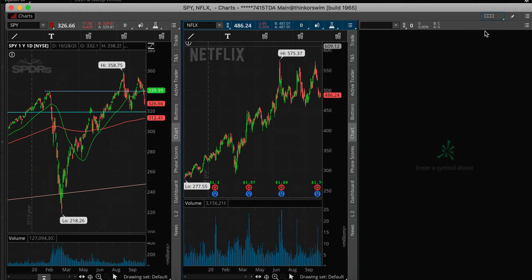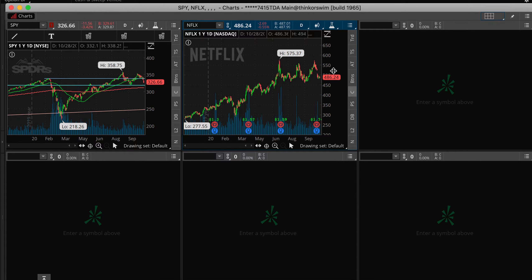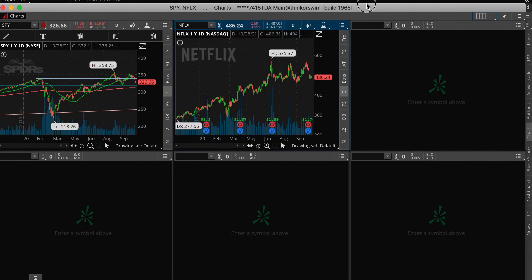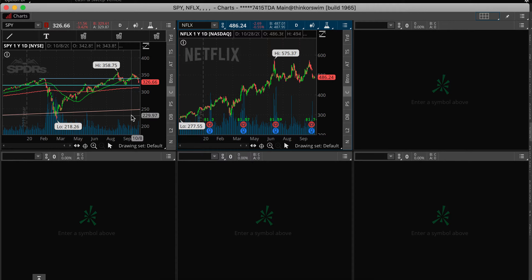Let's add a third chart and even another one — get a crazy multi-chart setup going. You have a lot of capacity and capabilities within thinkorswim.